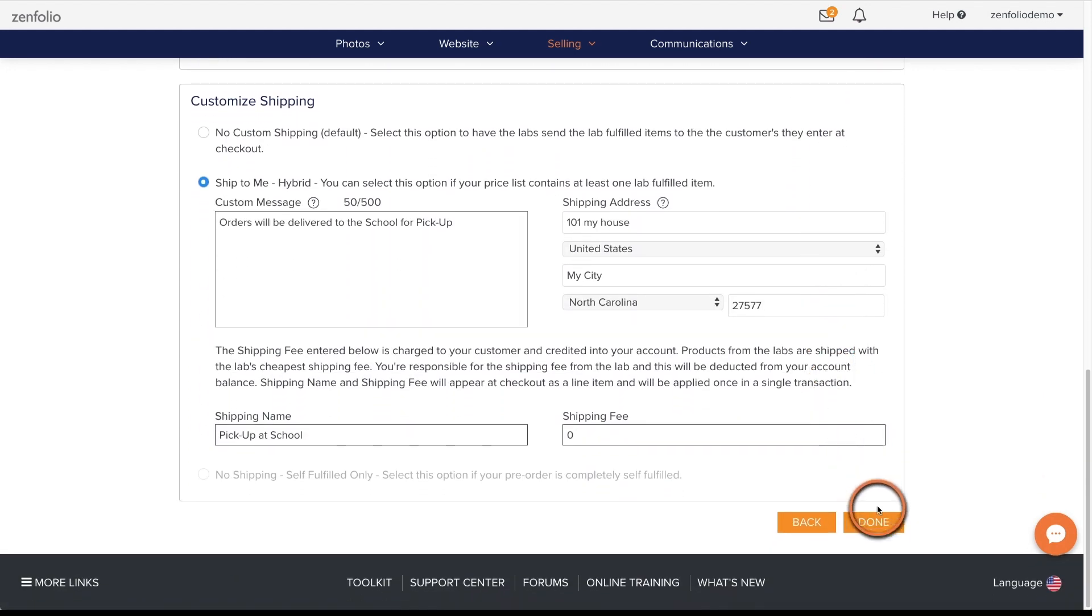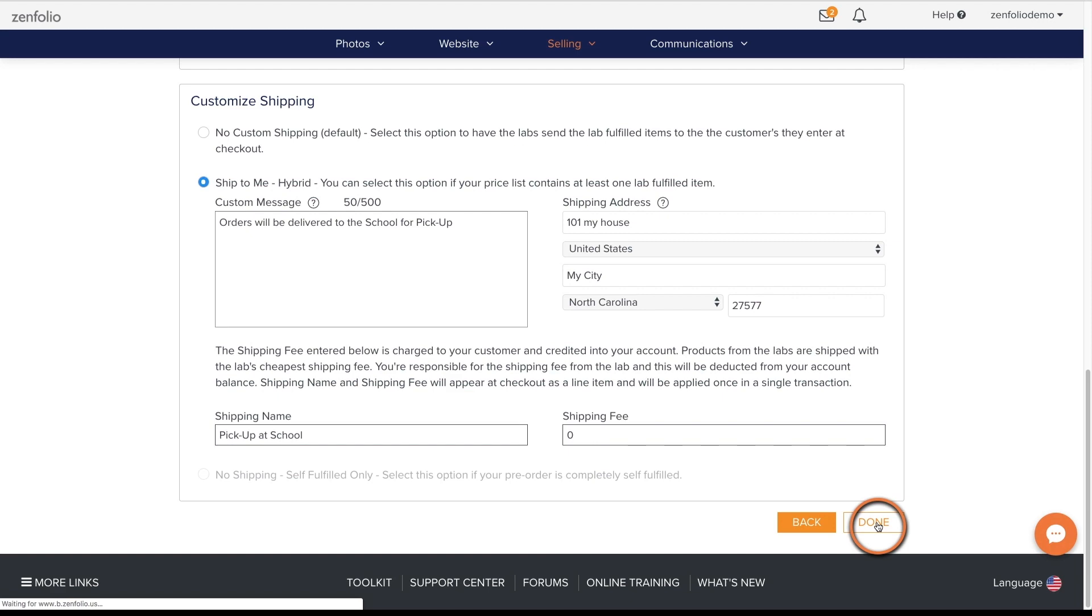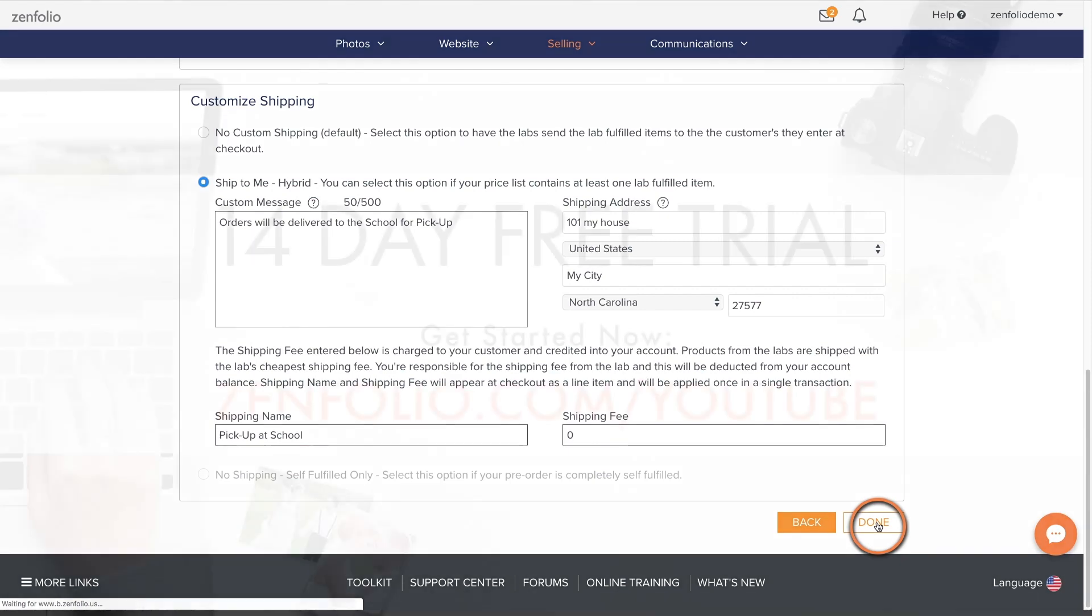Once you're finished, click the done button to save your pre-order. This is Robert with Zenfolio Customer Success. Thank you for watching.